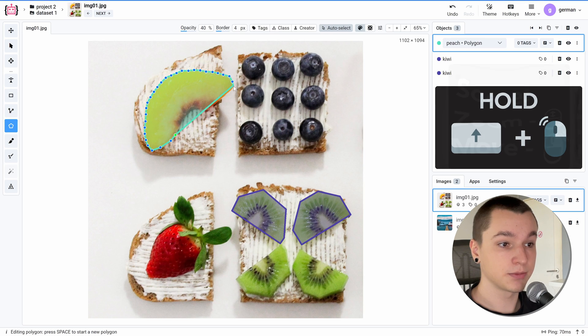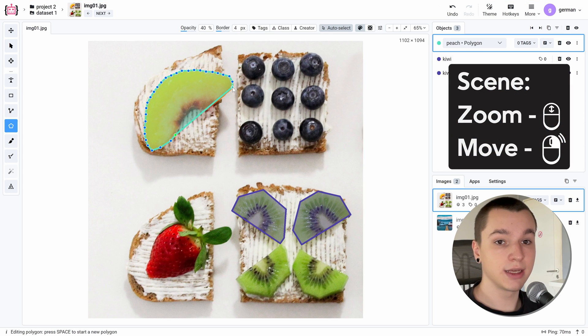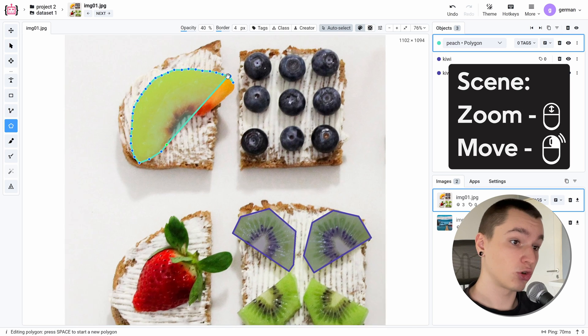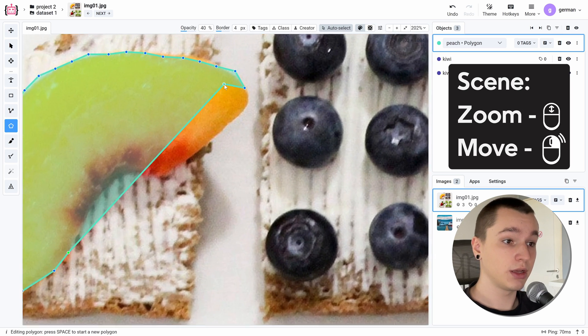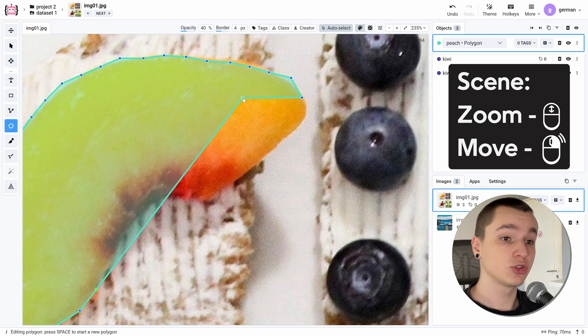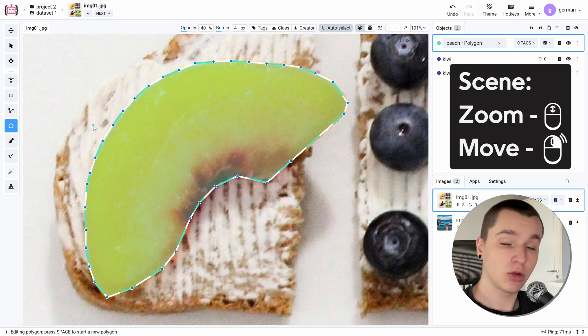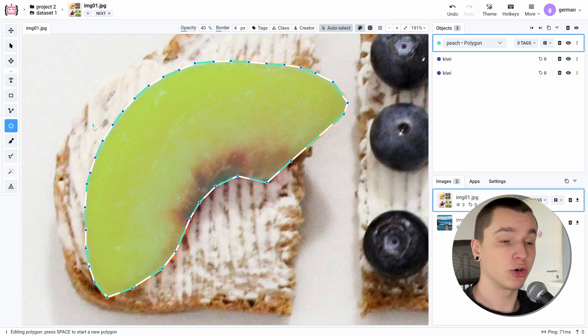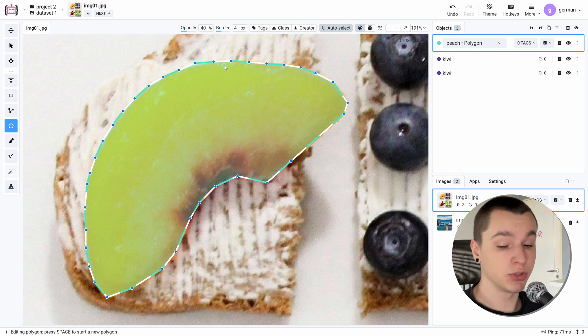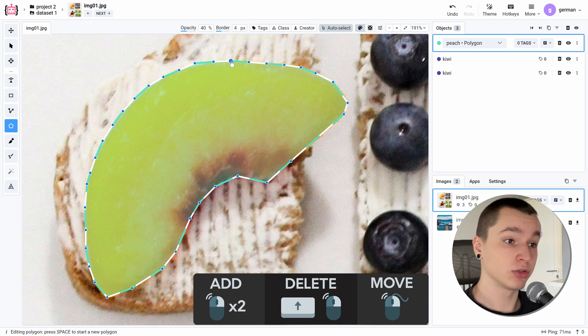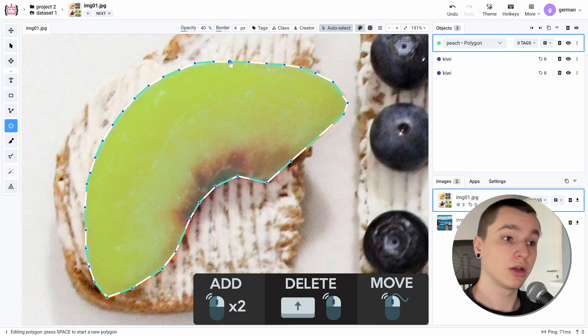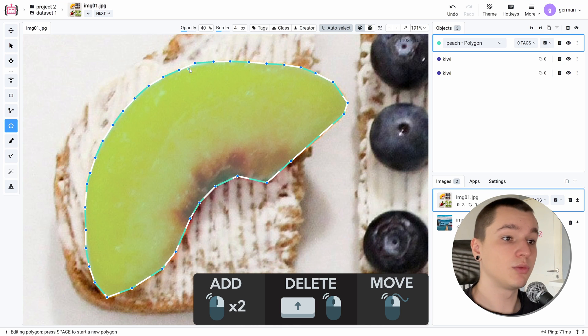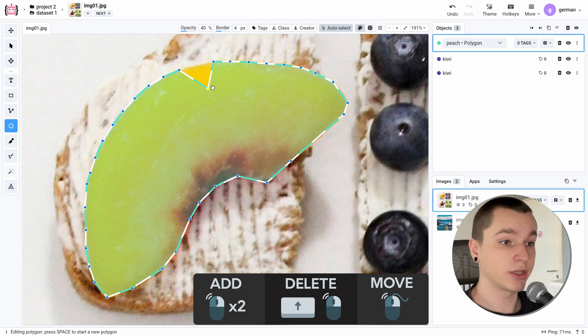To zoom in and out of the scene, we can use the scroll wheel and we can use mouse button two to pan around the image like that. Also, while our object is selected, we can modify its points by holding shift and clicking onto the point to delete it. By double clicking on the edge, we can create a point here. And we can simply move the points by dragging them around like that.